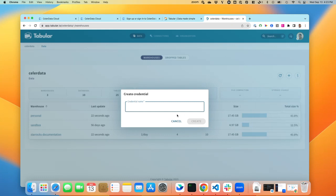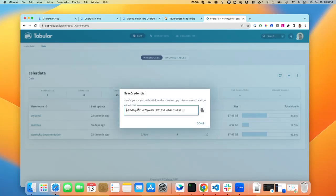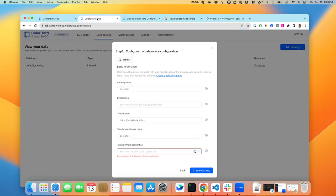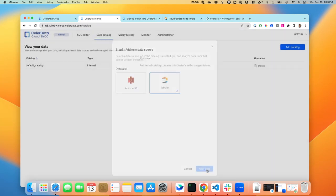I'll manually create a credential here for Tabular. And it will give me a key here. So I just click on that and add that into the OAuth.